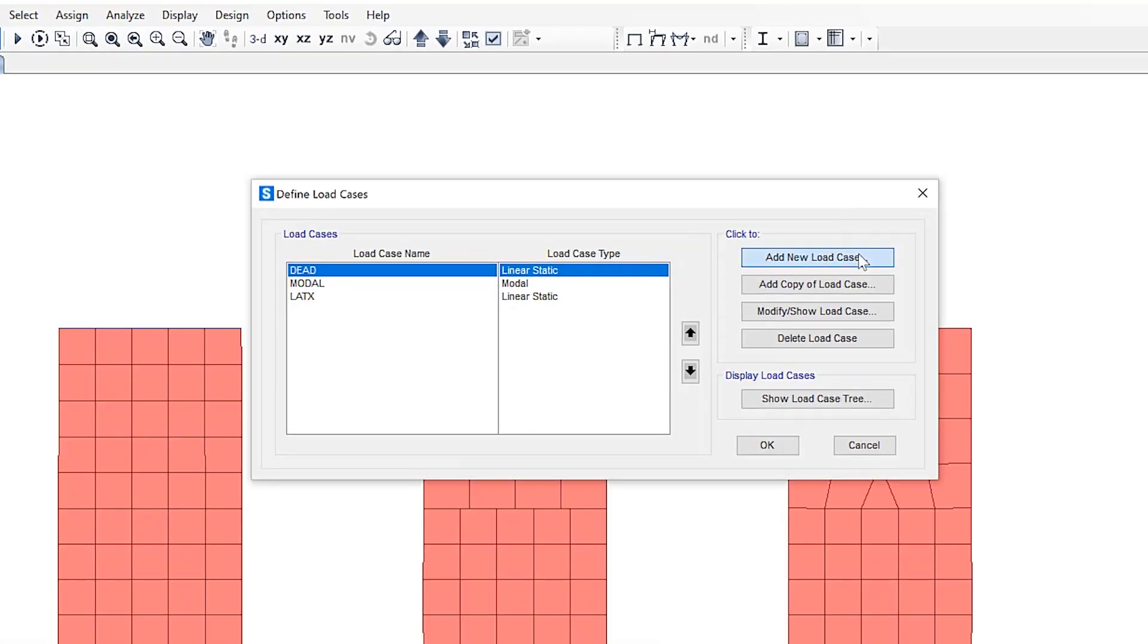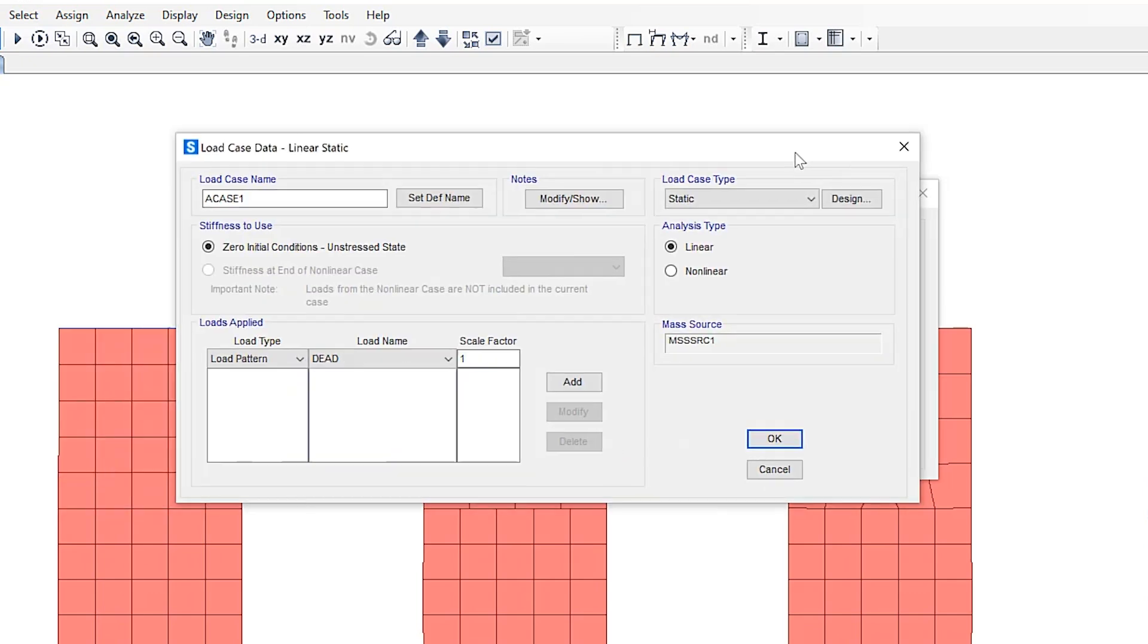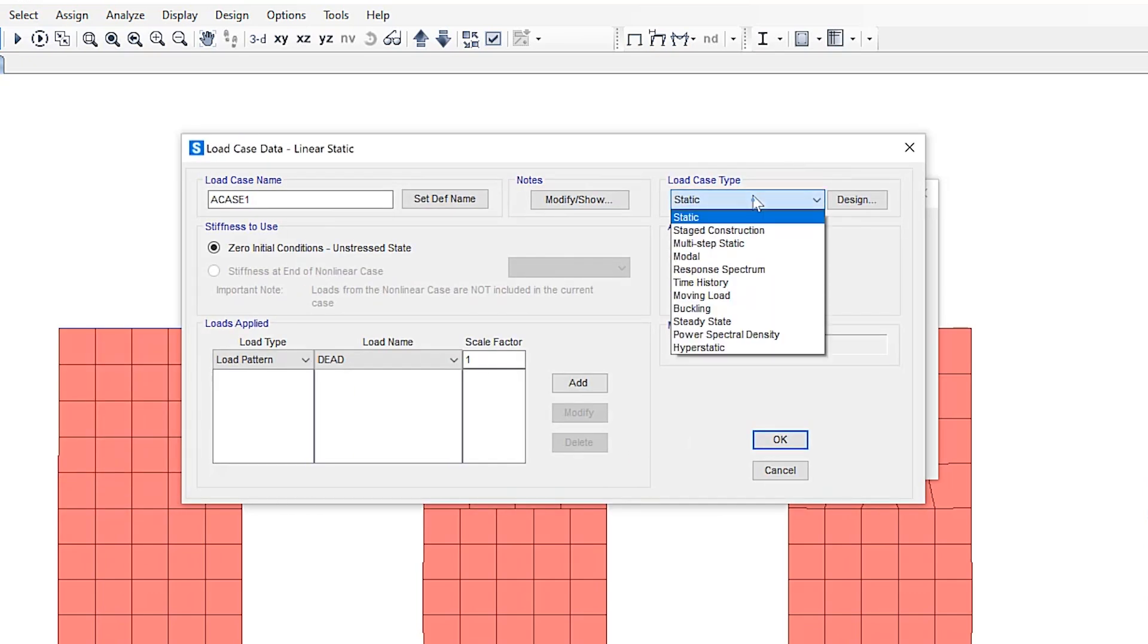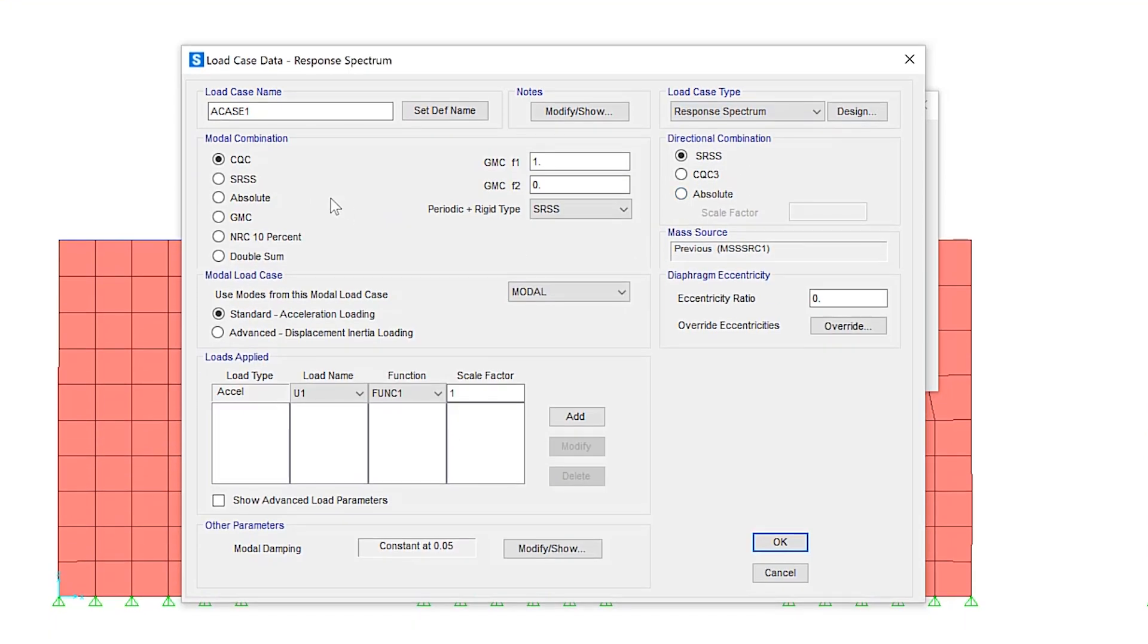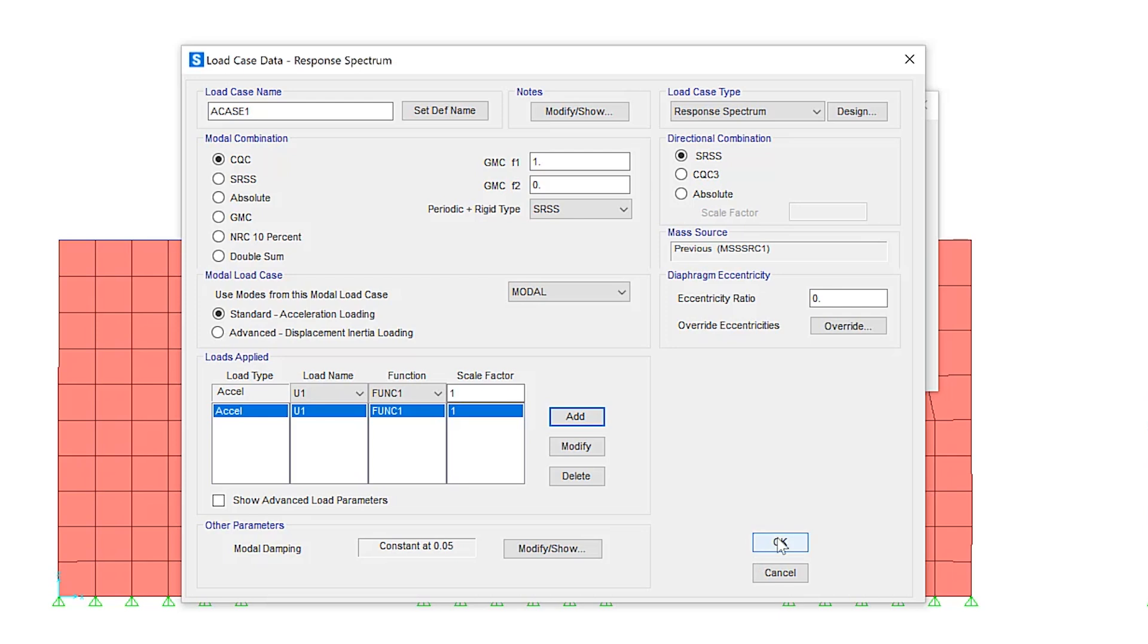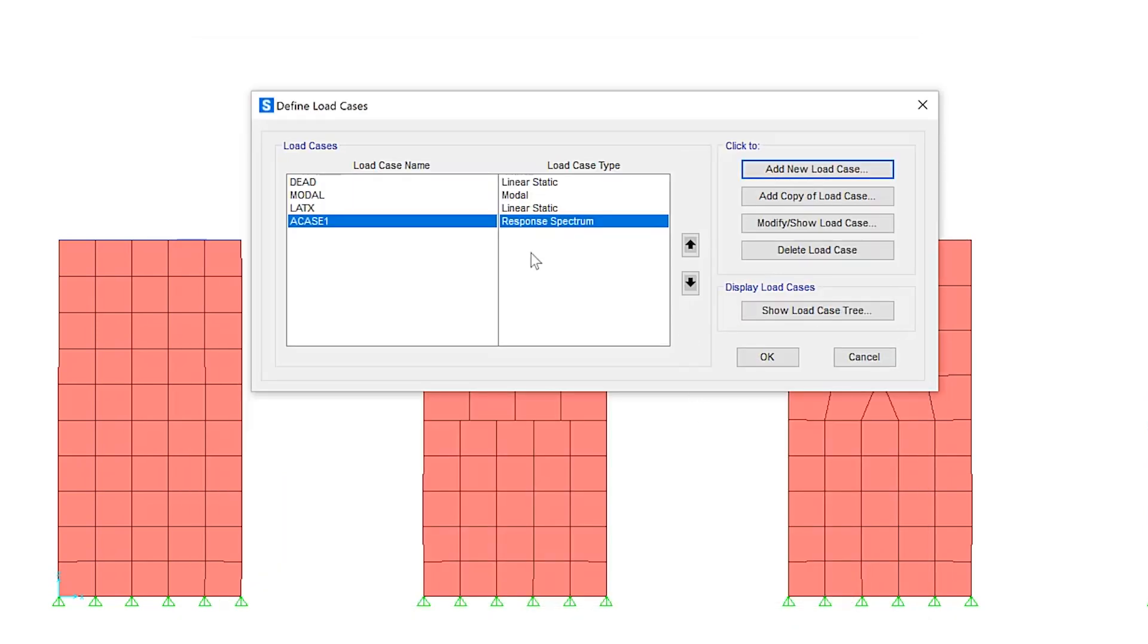So if we specifically add a new load case for a response spectrum function, under load case type response spectrum, we'll go ahead and add loads applied. The purpose of this is to define a new load case. And in this case, it's called case 1 load case type response spectrum.